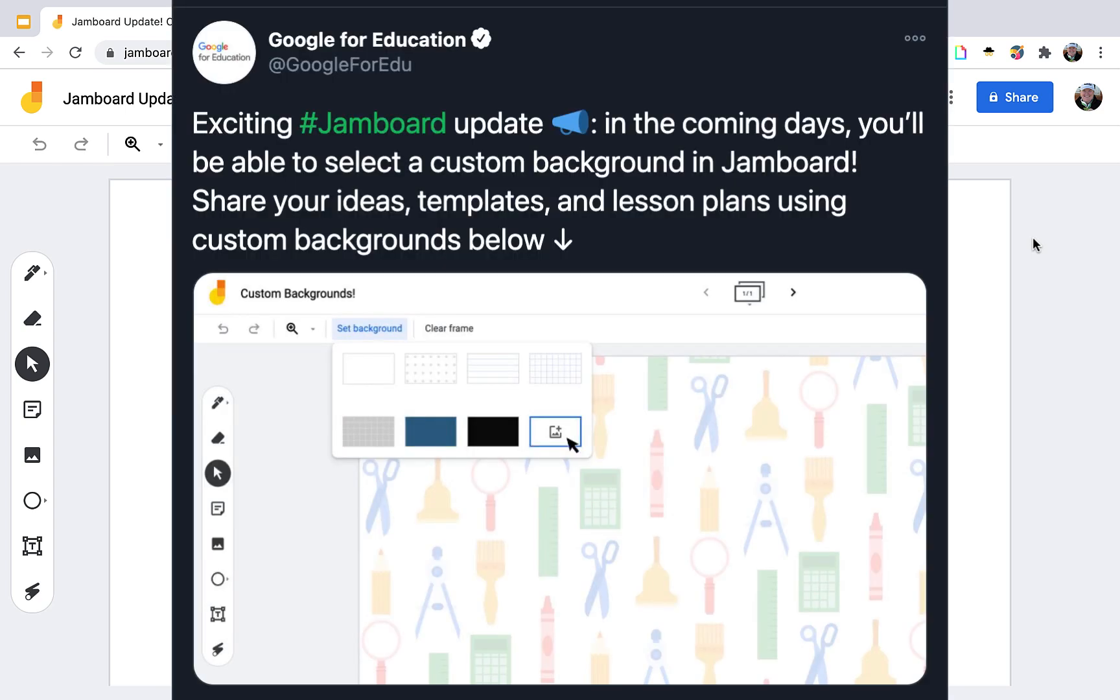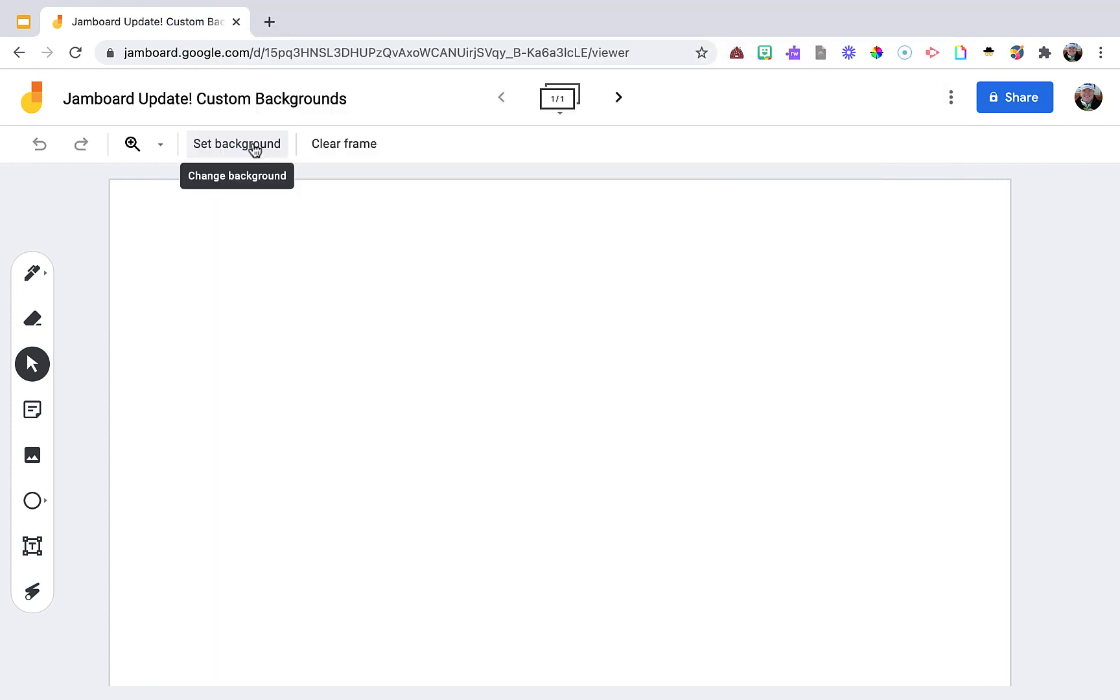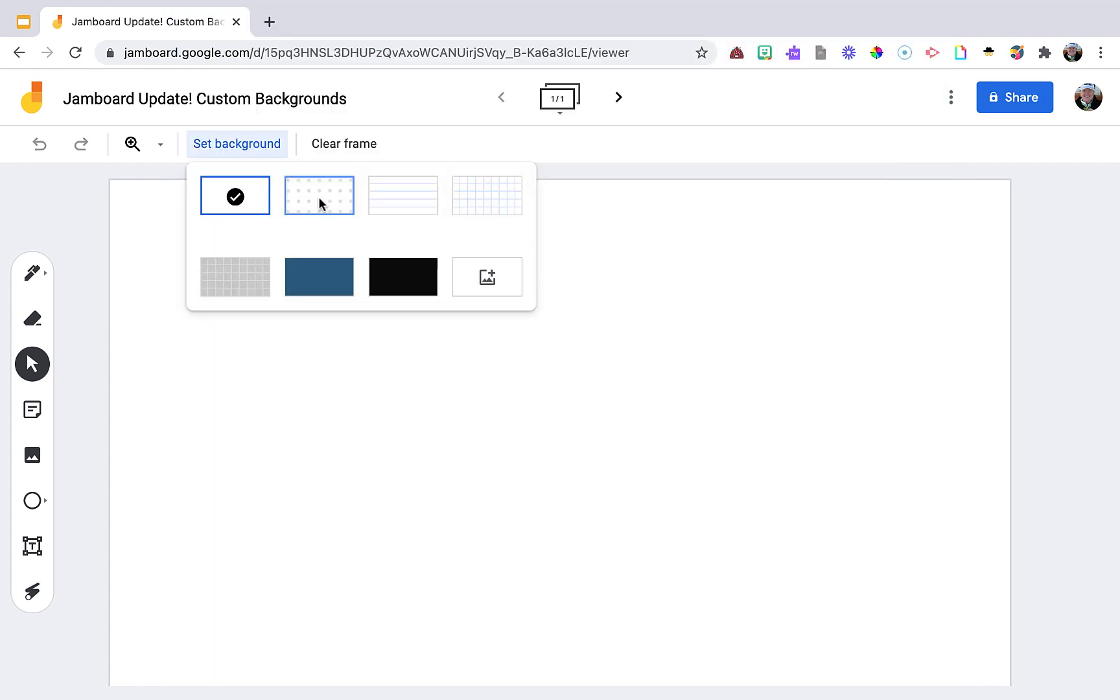Google announced an exciting update to Jamboard that I'm going to demo for you in this video, and that is the ability to create custom backgrounds, which also means they will be locked backgrounds. This feature is rolling out and you'll find it under set background. Now you're not stuck with the dots and the boxes—you have this image button.